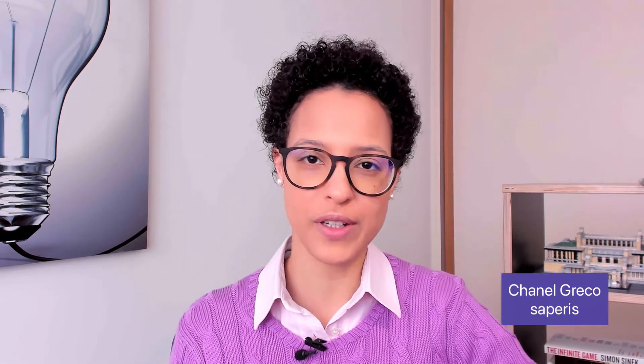I'm Chanel Greco from Ceparis and in this video we're going to have an in-depth look at the comment feature in Google Docs.